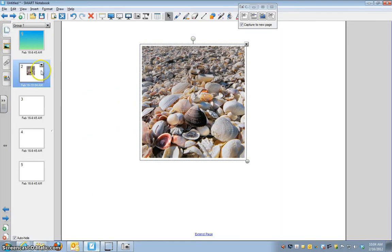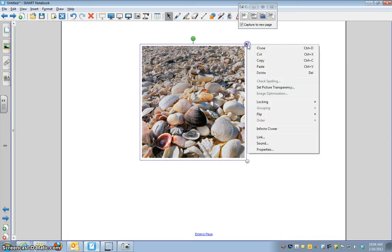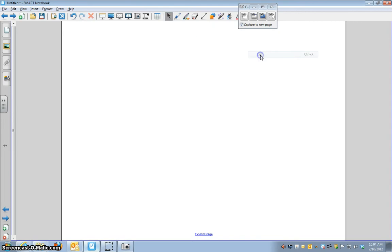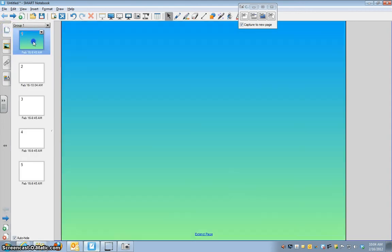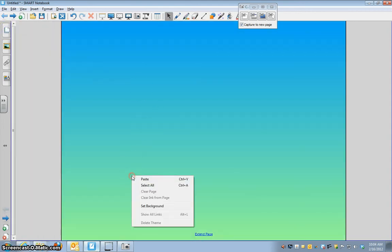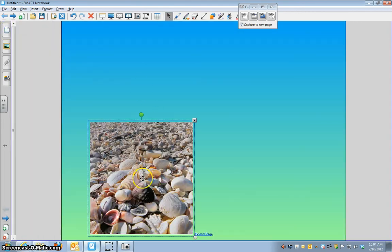Now if you look, it puts it on a new page, but it's really easy to get it back to where you want it. All you have to do is cut. I left-clicked, cut it. Now I'm going to go to this slide and I want to right-click, paste.